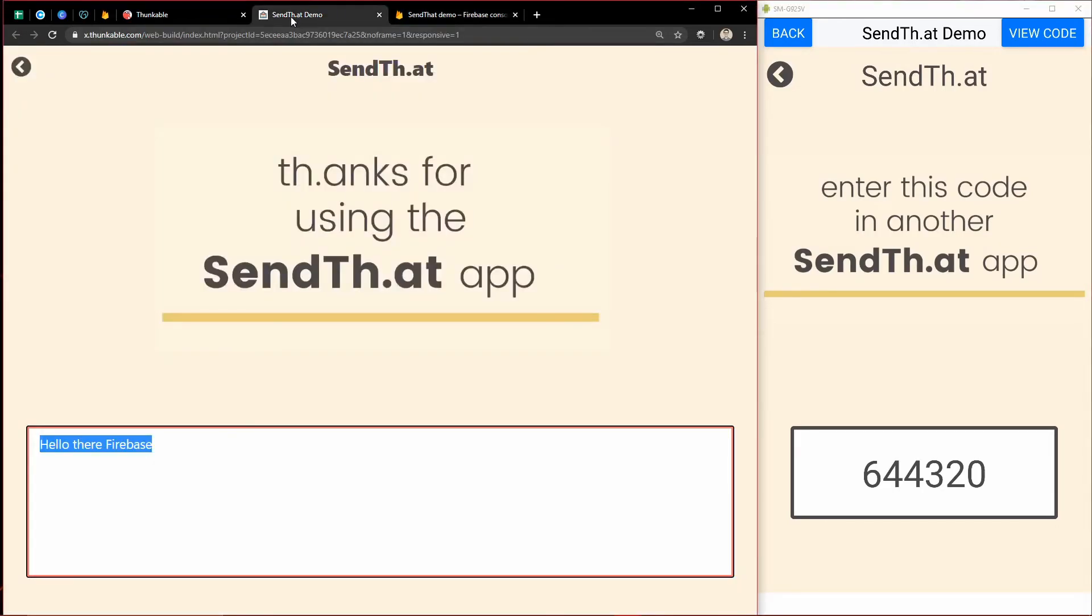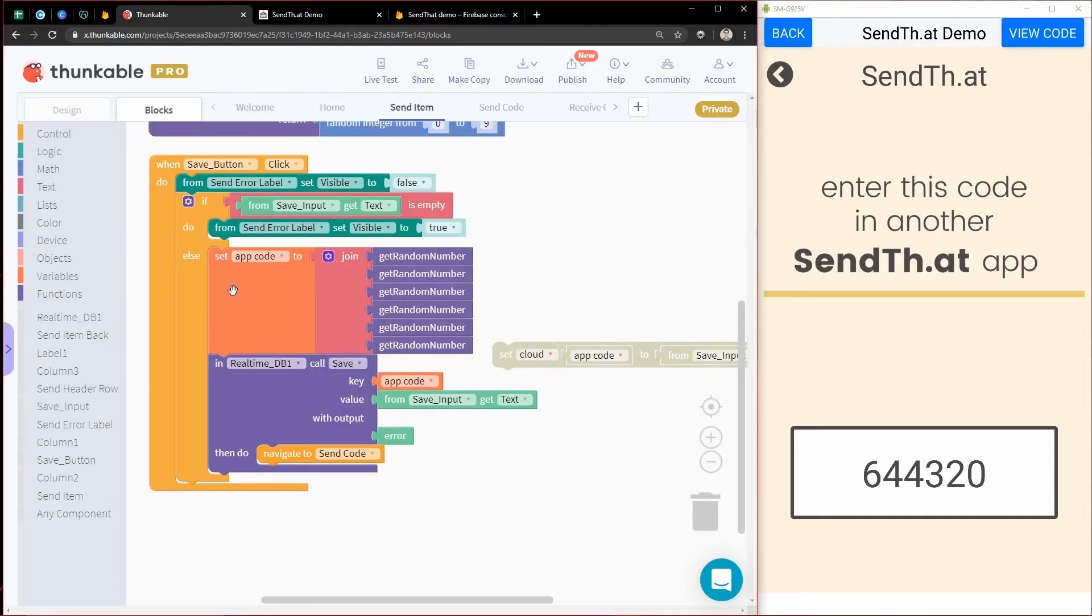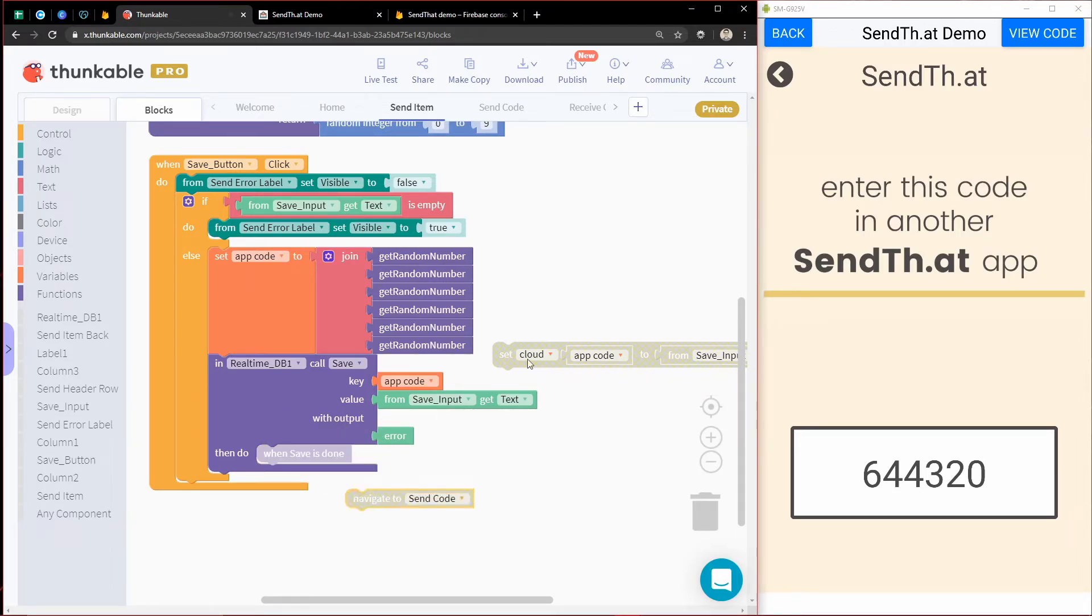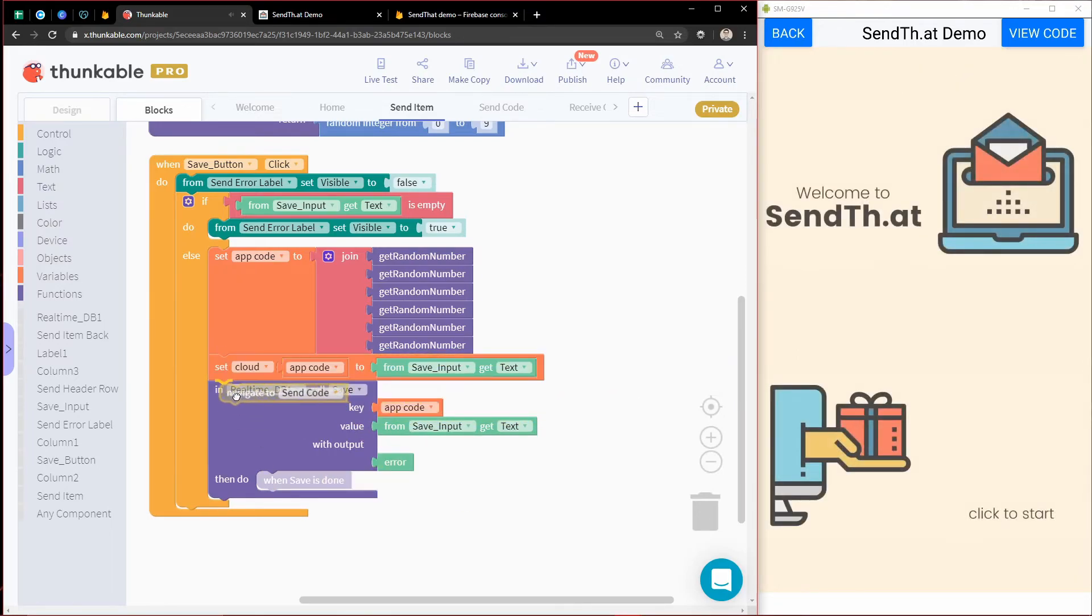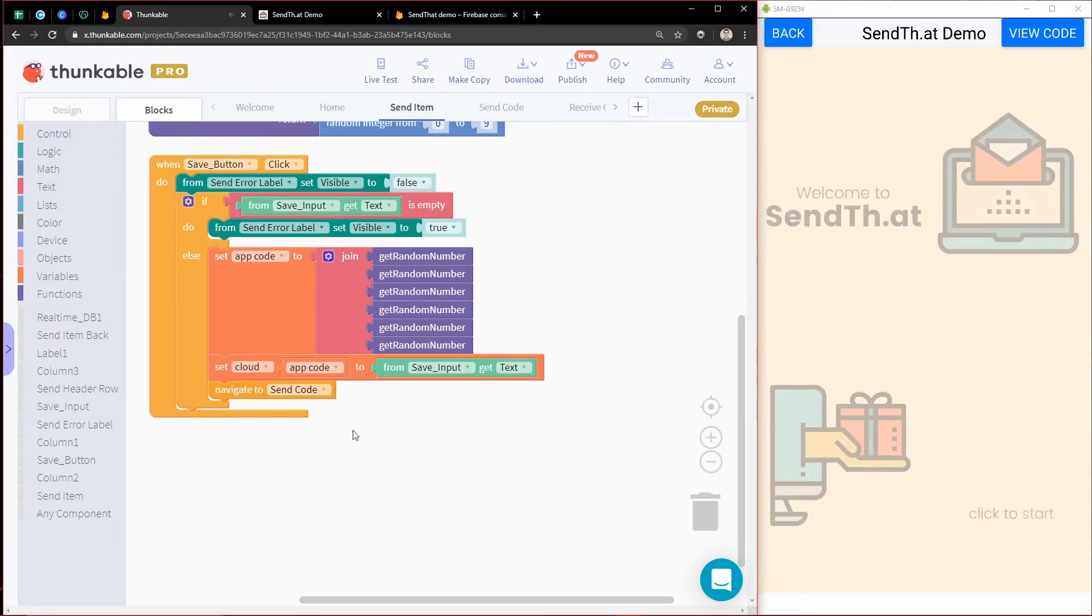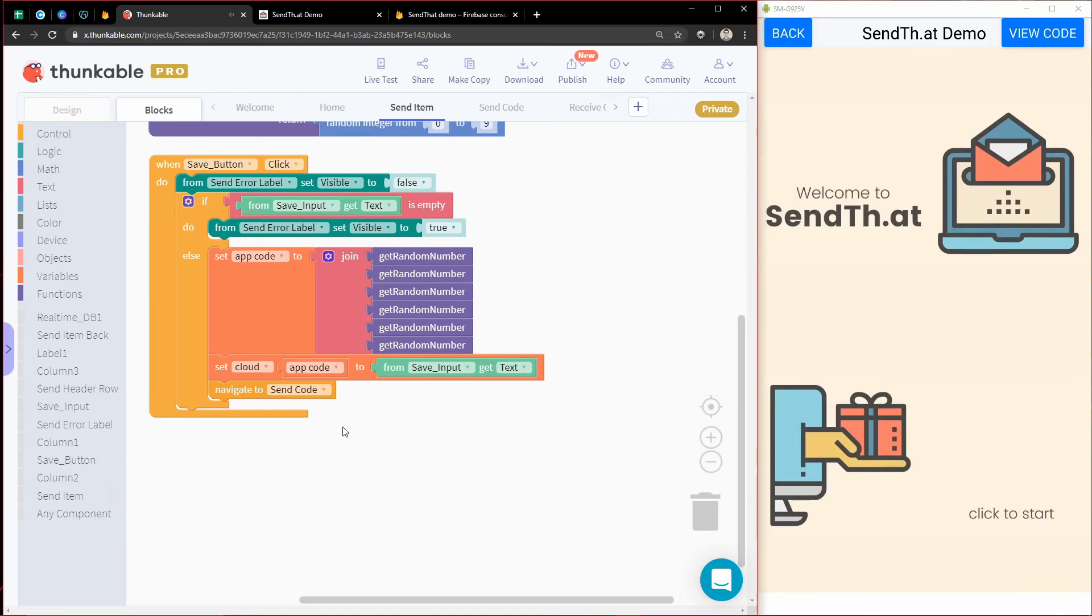So the cloud variables are effectively the same thing as communicating through the real-time database component. But it's a lot easier in some cases. So that's why I used it for this app, because I had a really simple case.